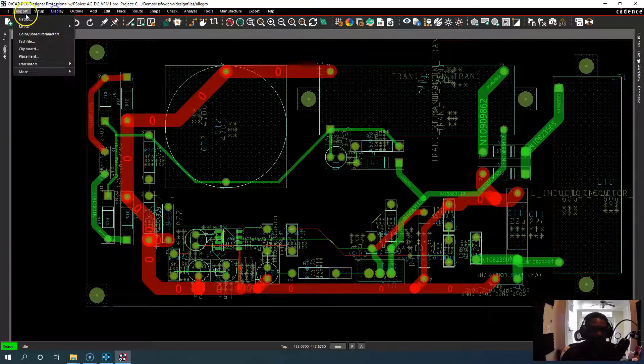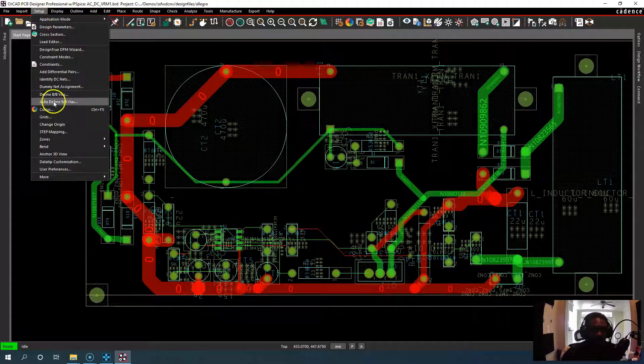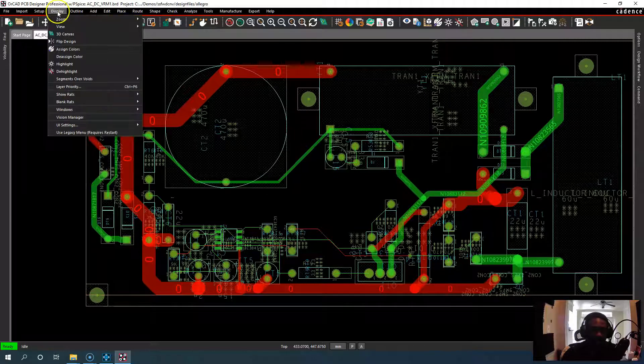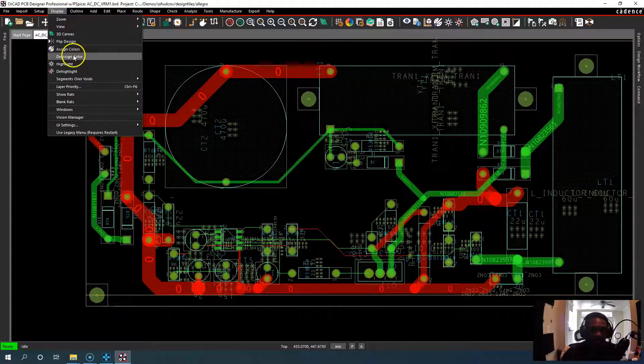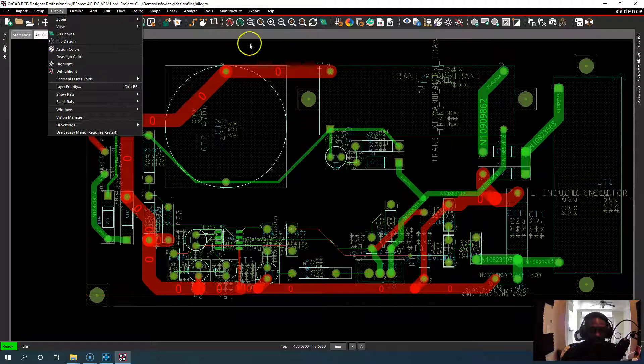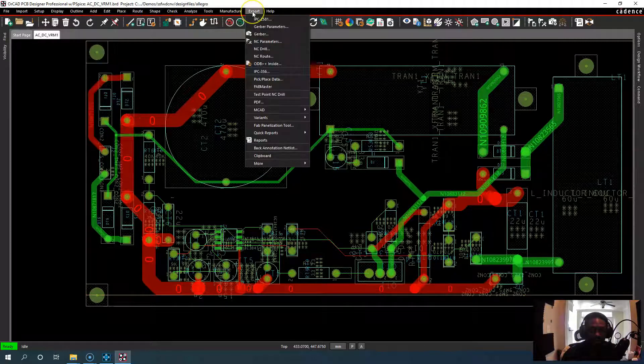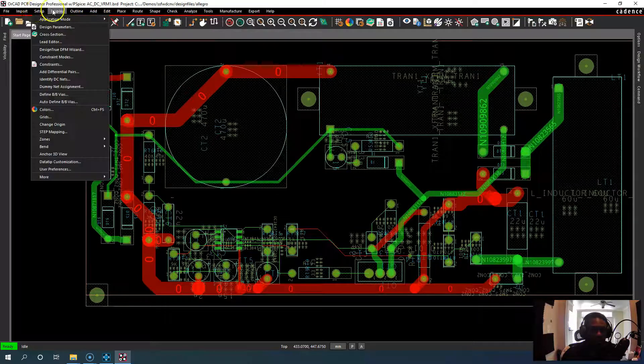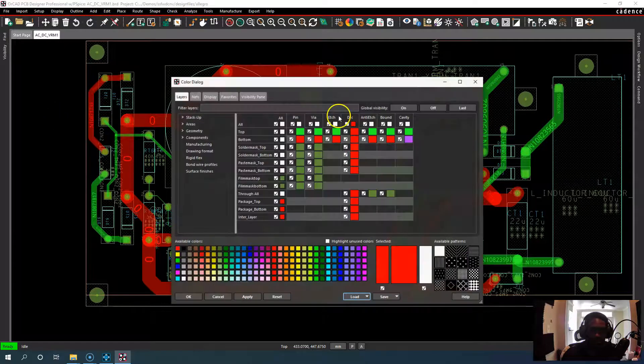So let's go to the color wheel. You can go to Setup, Colors in ORCAD Professional. You might need to go to Display Colors if you're using ORCAD Layout or Allegro. So let's go to Setup, Colors.